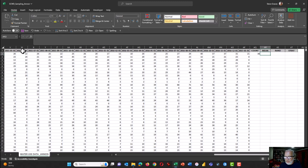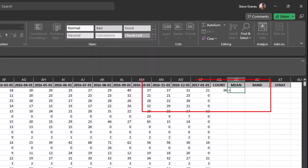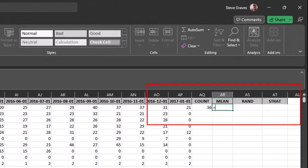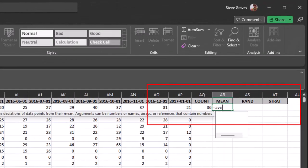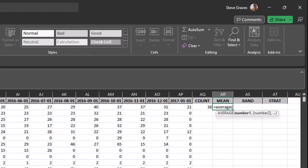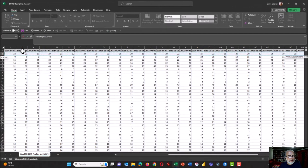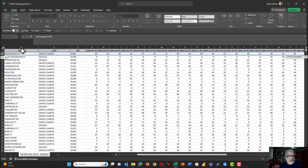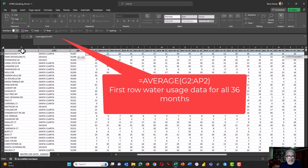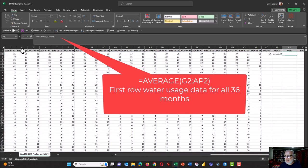Next we're going to calculate the average or the statistical mean of water use in each of those cells. That formula is equals AVERAGE and then the same thing. We're going to highlight these cells that have our water usage data, G2 to AP2, that has a colon in the middle. Press enter and that household used on average 23.22 ccfs of water.